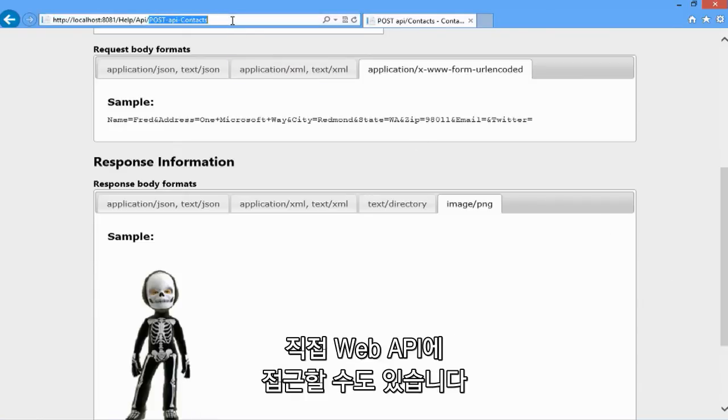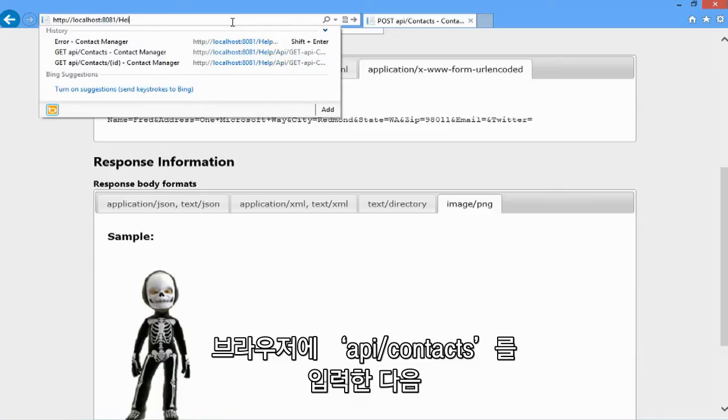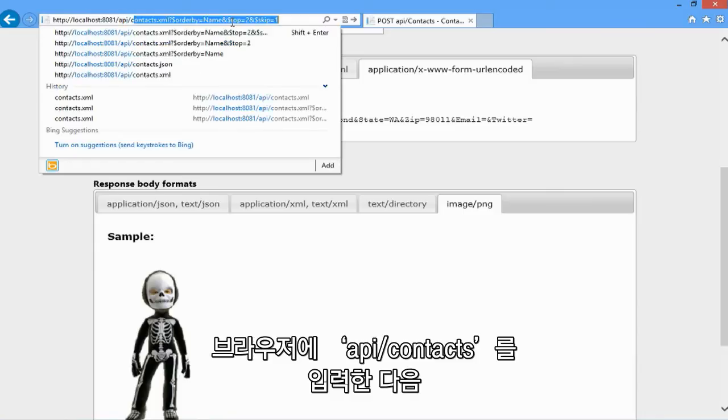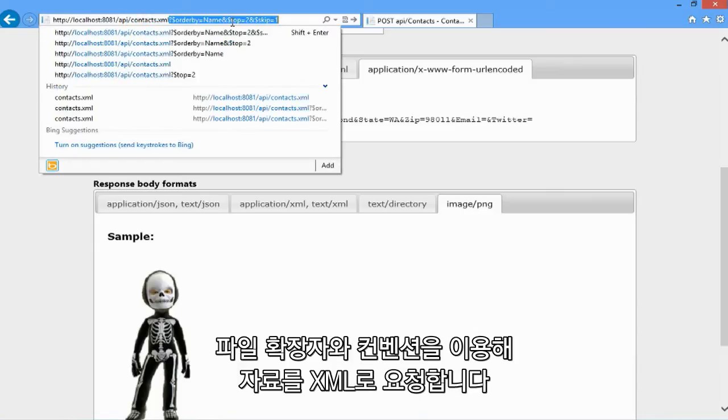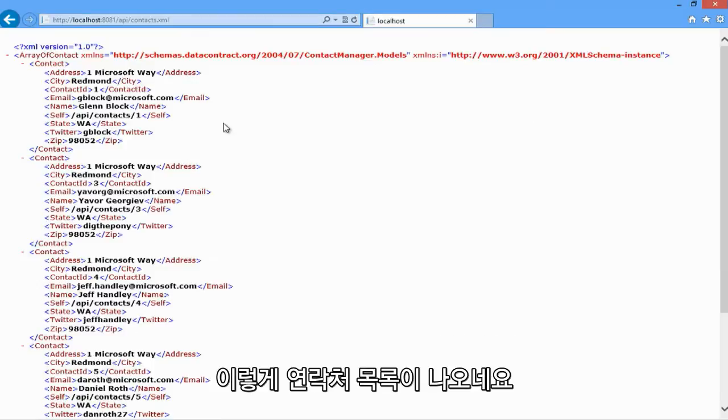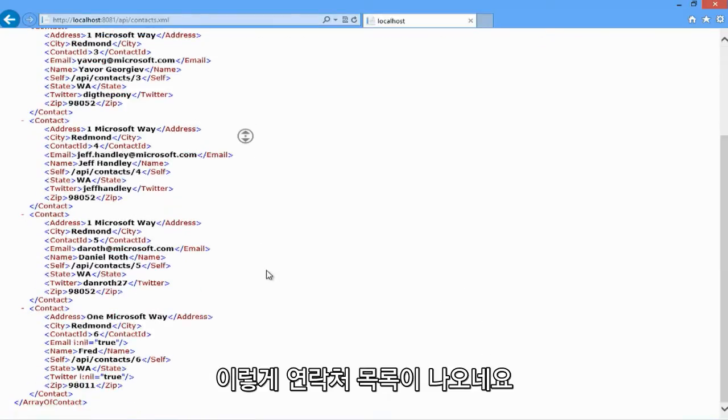I can also access the web API directly using the browser. Let me browse to API slash contacts. And using a simple convention with a file extension, I'm going to ask for the contacts data using XML. There's the full list of contacts.